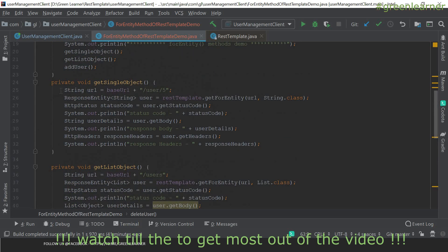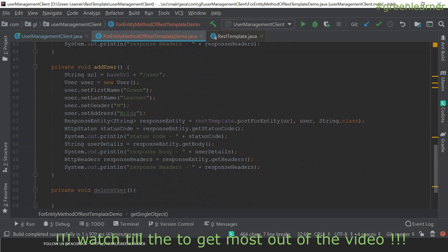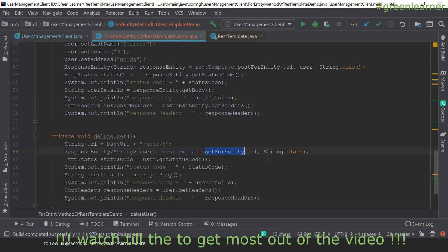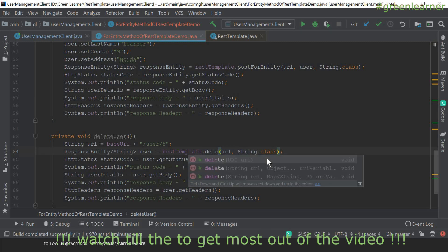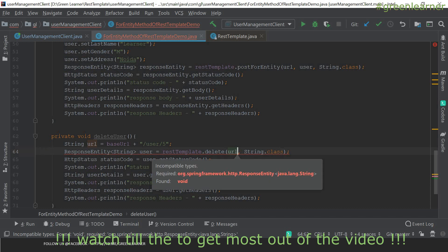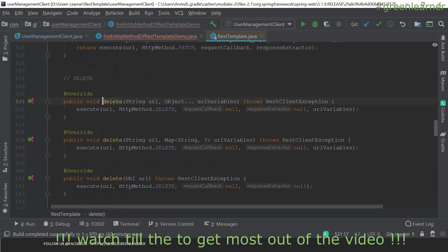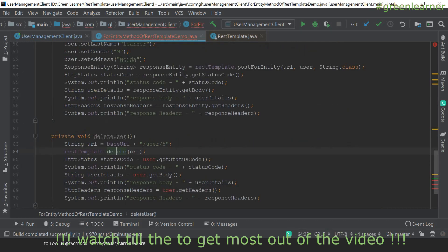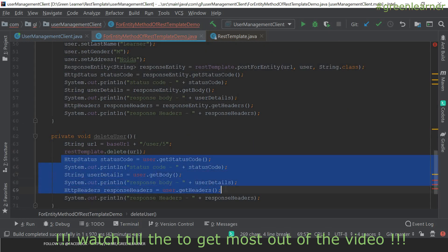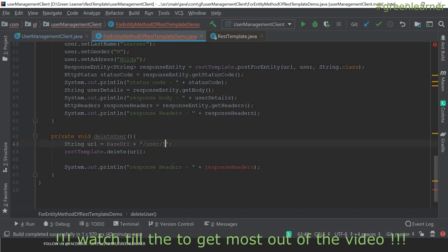For delete, there is no deleteForEntity or deleteForPost — you just call the delete method. For delete, you do not have methods like deleteForEntity because you are calling delete and it will delete the resource at the location you provide. You just pass the URL you want to delete. The return type for this is void. I want to delete the user with ID 20, so it will delete that user.